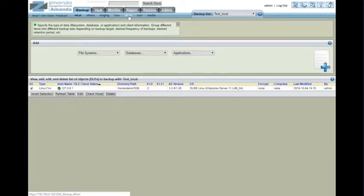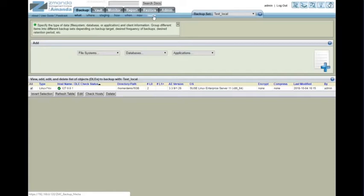When, which is the scheduler. The Now button just allows you to go ahead and do the backup right now. And the Media button lets you select the media that you're going to use. Again, more of a tape type thing and less of a disk type thing.